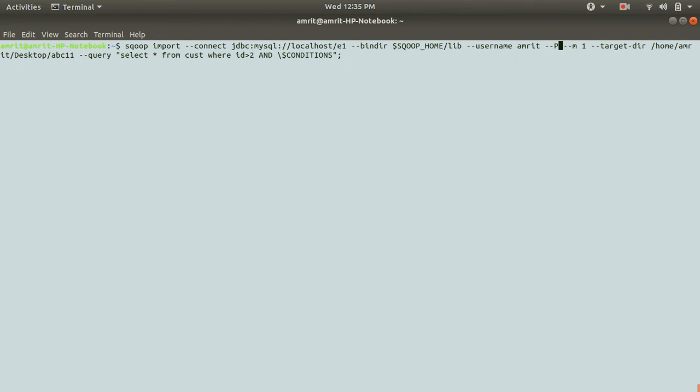but one thing which I have changed here just to keep it different. I'm now using P capital P because if you don't want to disclose your password, you can use capital P, then when you run this command, the password will be asked from you. Then you can fill it so that no one can see what your password is.